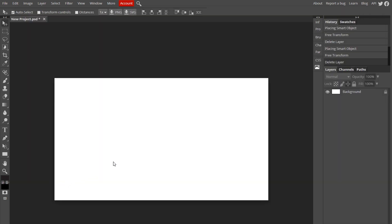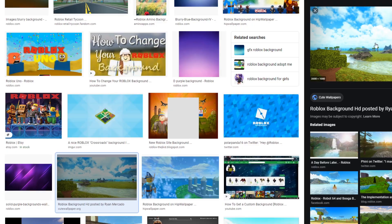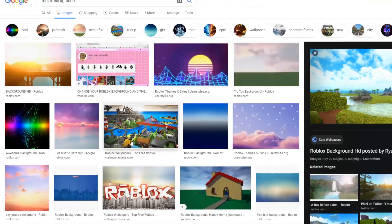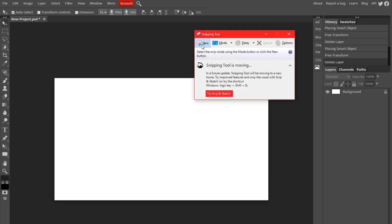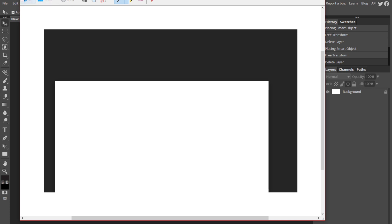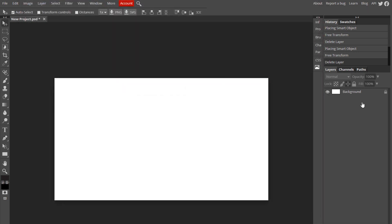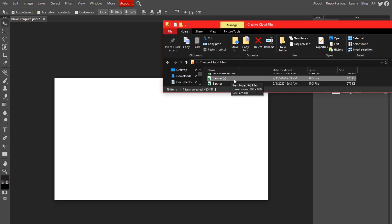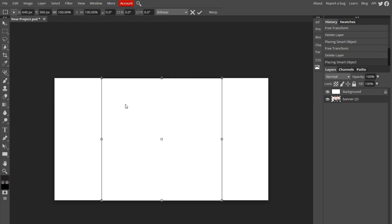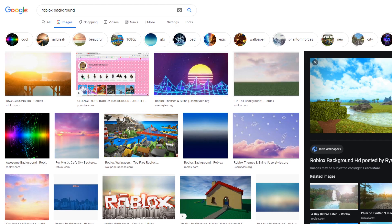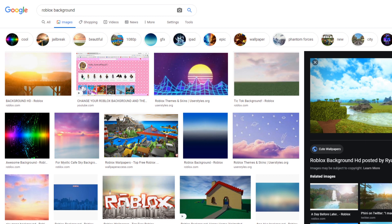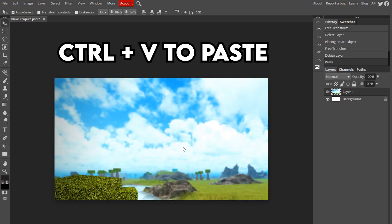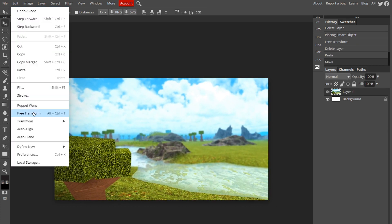At this point, you want to find a background for your image. You can either find one online by searching up Roblox background, or you could take a screenshot of your Roblox game by using the snipping tool, clicking New, dragging, then File and saving it. Once you have it on your computer, just go to your File Explorer, find the image, and hold left click and drag it into your project. I'm going to use one from online, so I'll right click, copy the image, and Control-V to paste it.